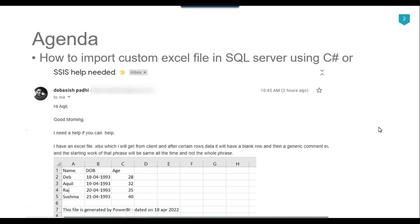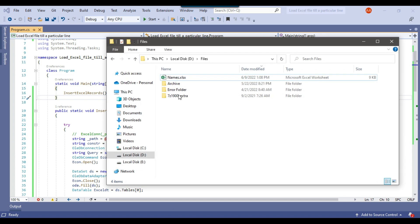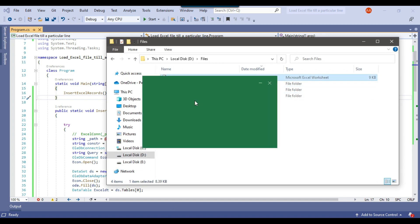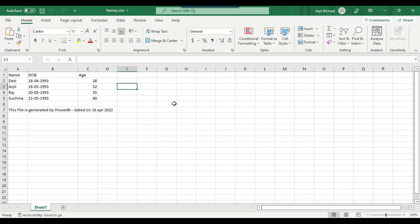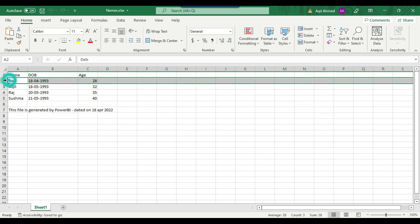He wanted to import all the records from this file except the blank record and the comment which is the last line. So let us jump to the demo. I have written a C# console app where we can read that particular file. Let me open the file and show you how we can write the code to import it. The first line is the header information, then we have the data.